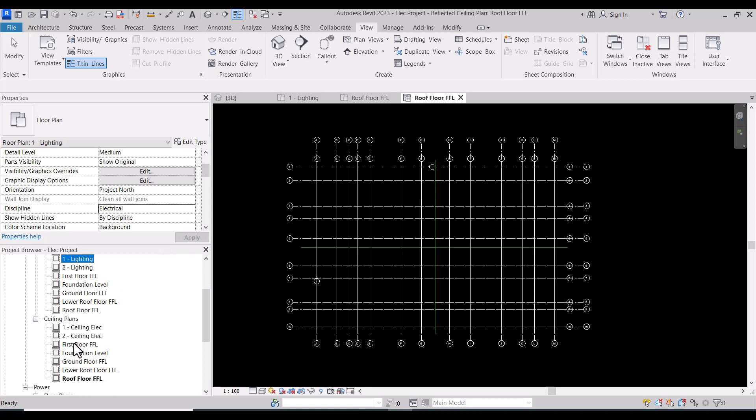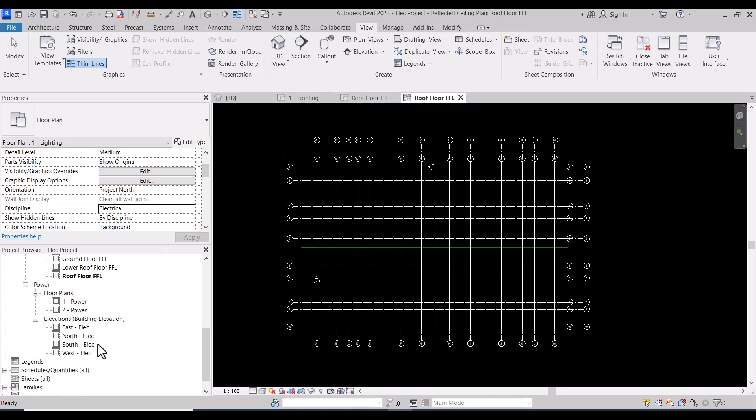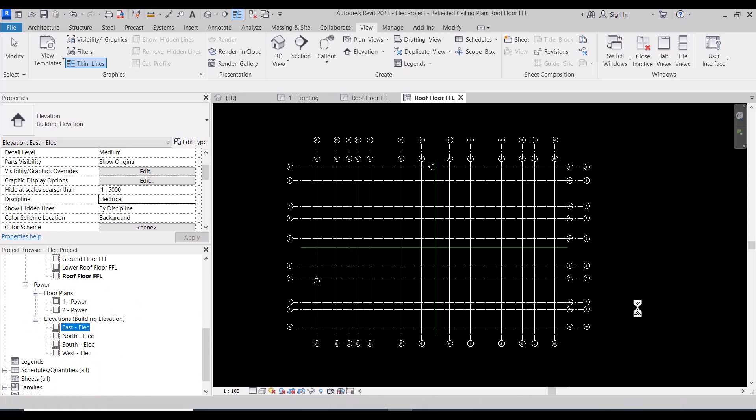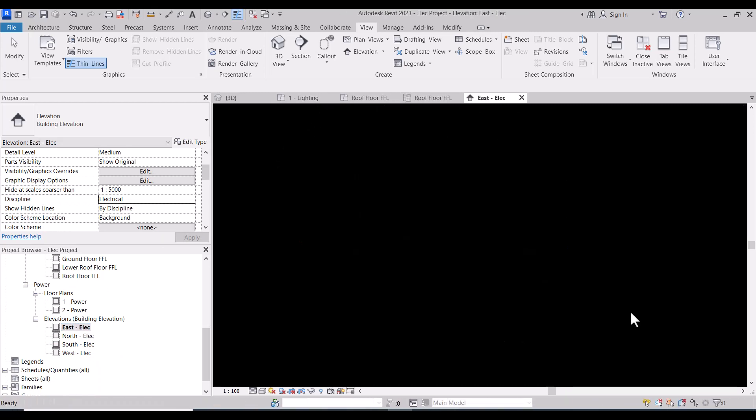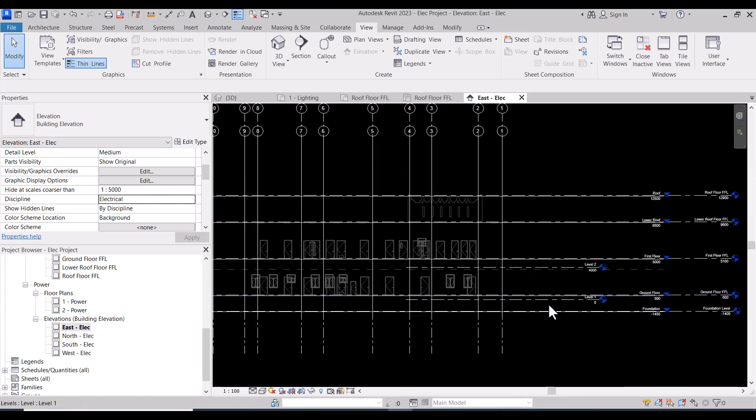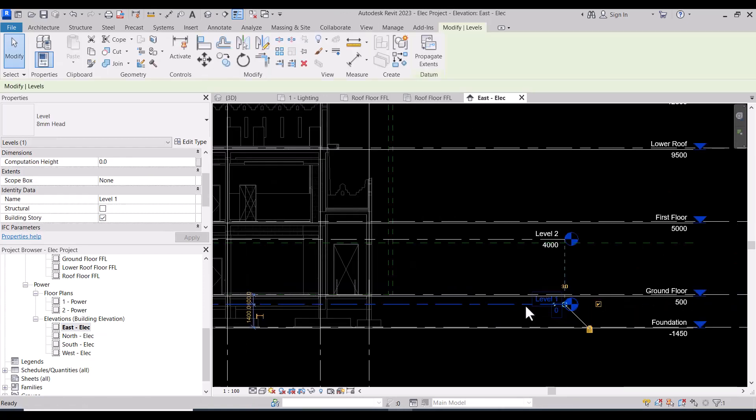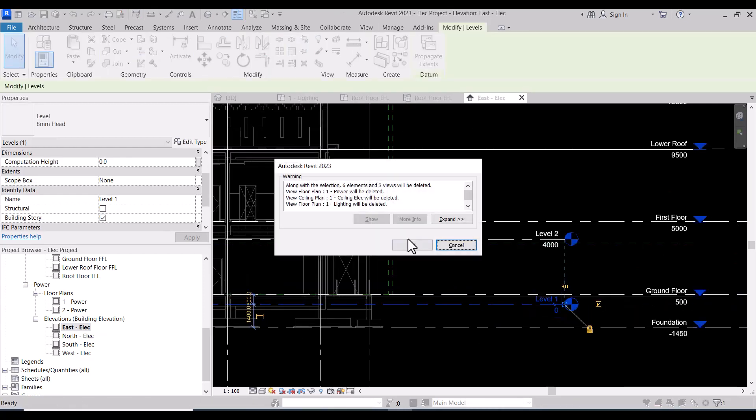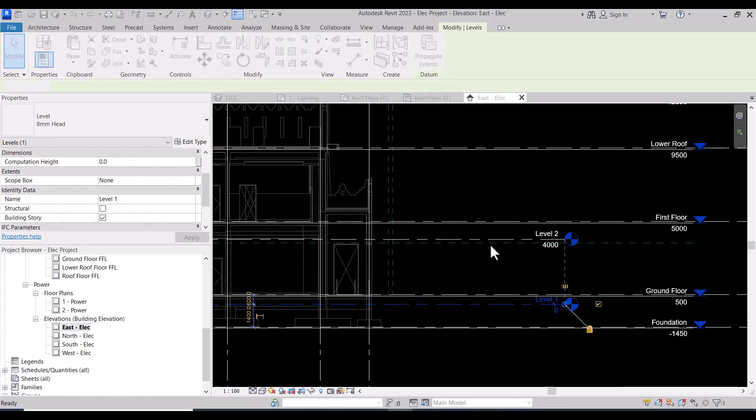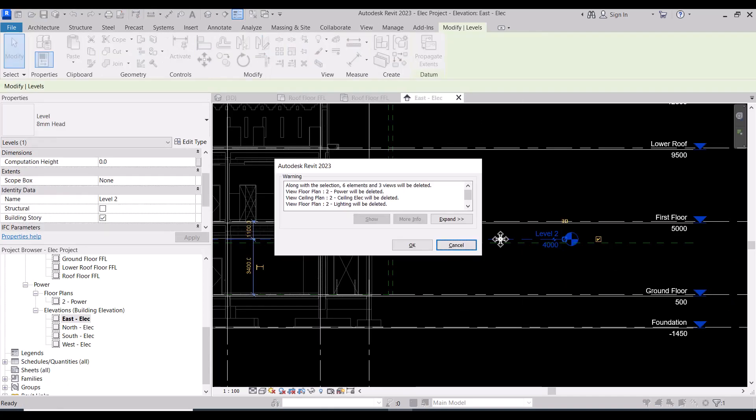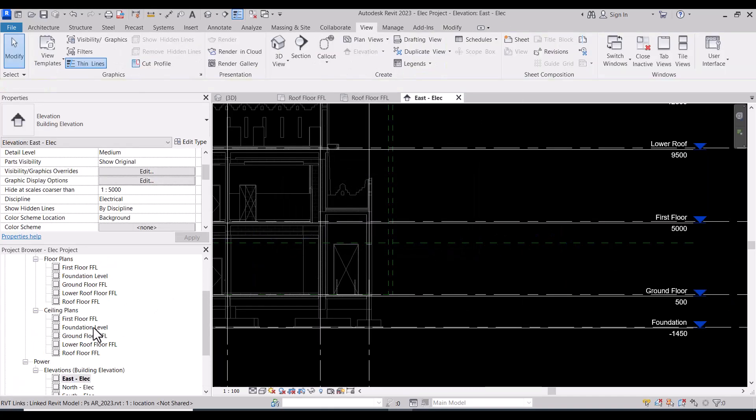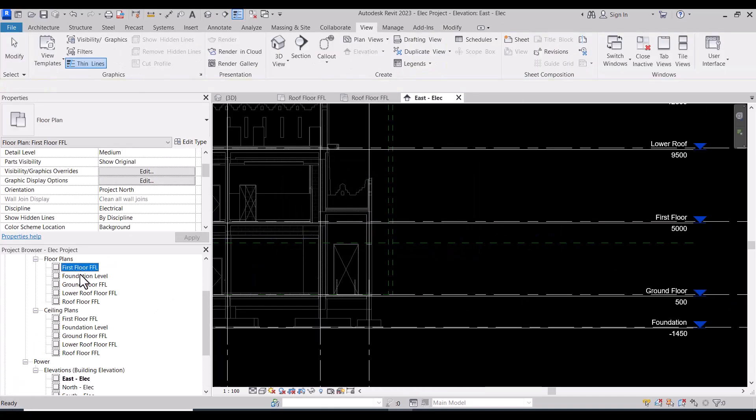I will go to east view, then to delete the default levels of the Revit. Default levels of the Revit, Level 1, and press delete. And here also, and press delete. So we have the actual levels only.